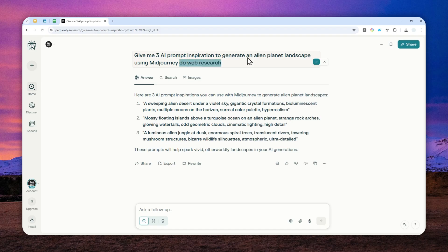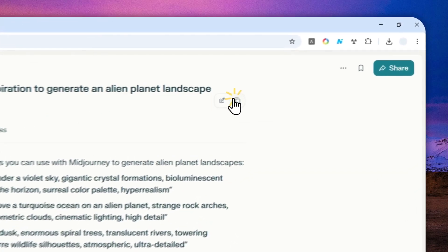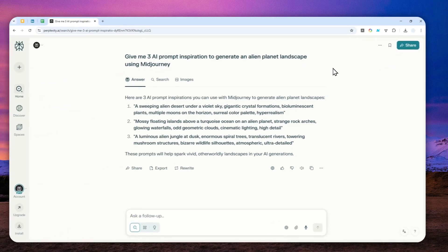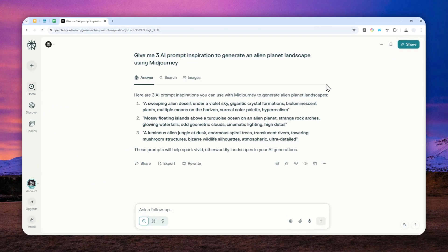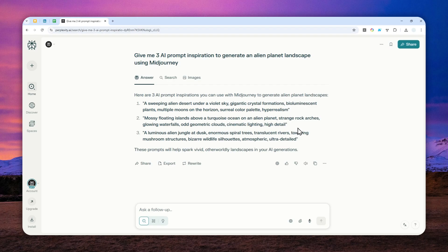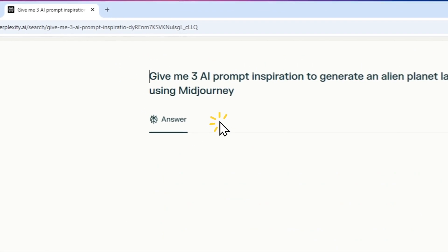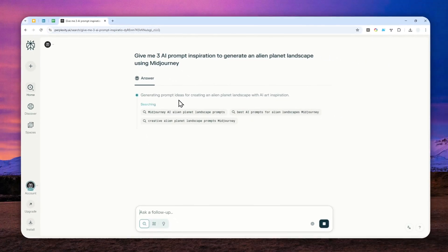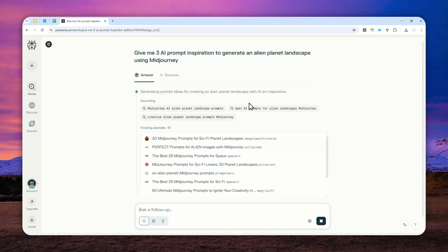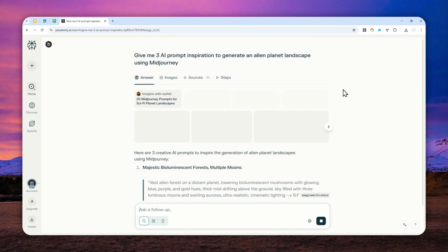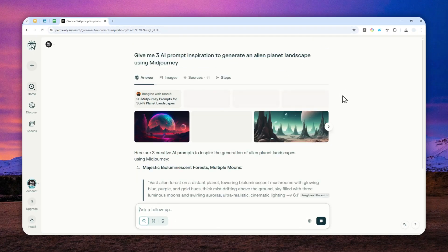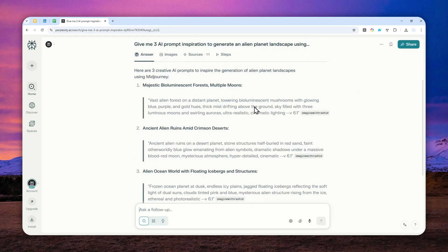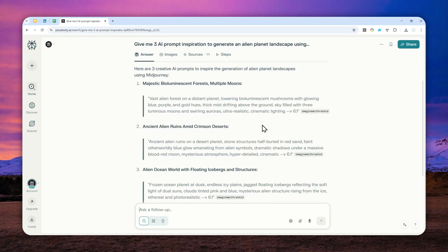But now there is actually a button in Perplexity that you can click and it will force this AI tool to actually read content from the internet. And that button is this one, that search button. You can click it and you'll see that it is actually forcing Perplexity to do research, to read lots of pages and give me the answer based on the content of these websites.